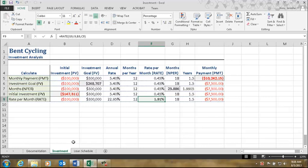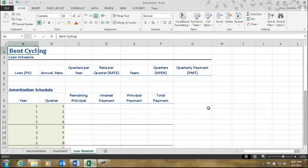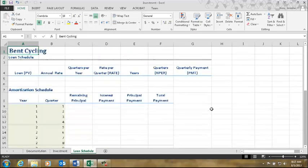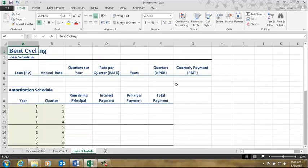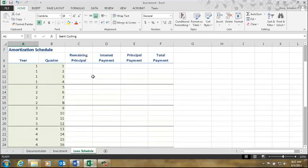If you remember from the last video, we figured out that we can't save $300,000 in 18 months, so we're going to go to the bank and borrow it. Continuing on with our investment workbook, go to the loan schedule page. You can scroll down and see how it's set up. We have three sections. The top section is the loan schedule, where we'll calculate our quarterly payment — notice it's quarterly now, not monthly.